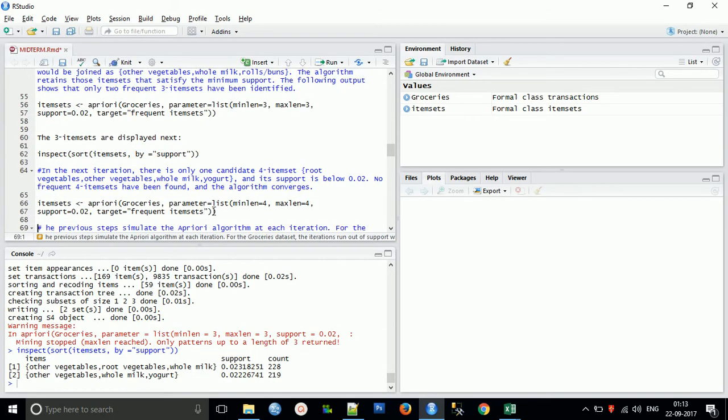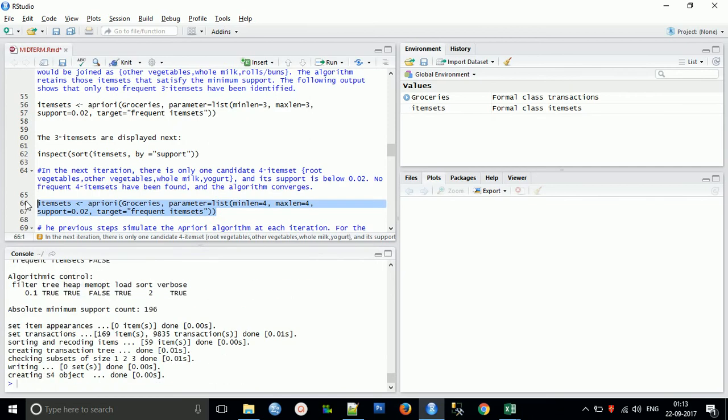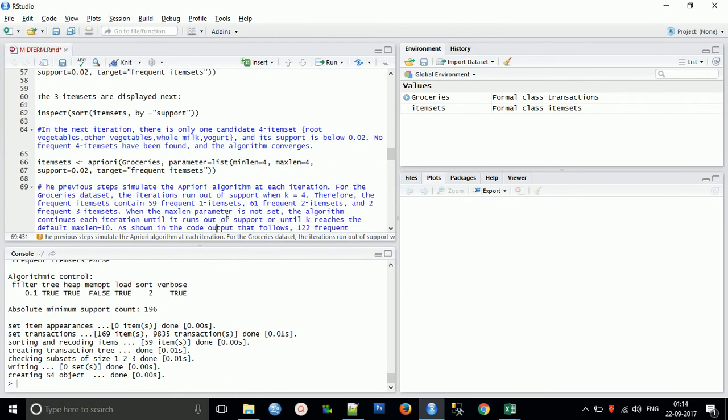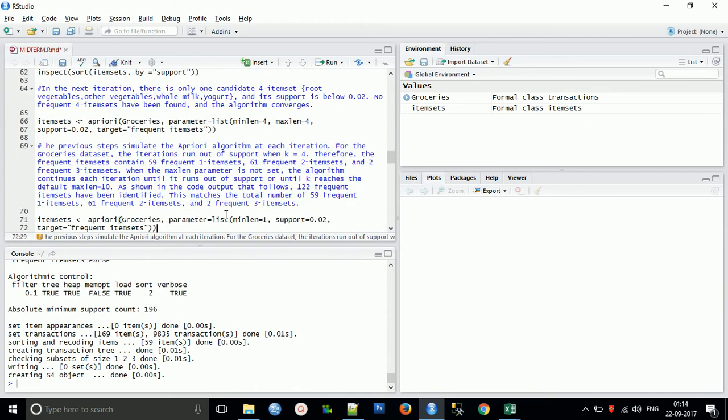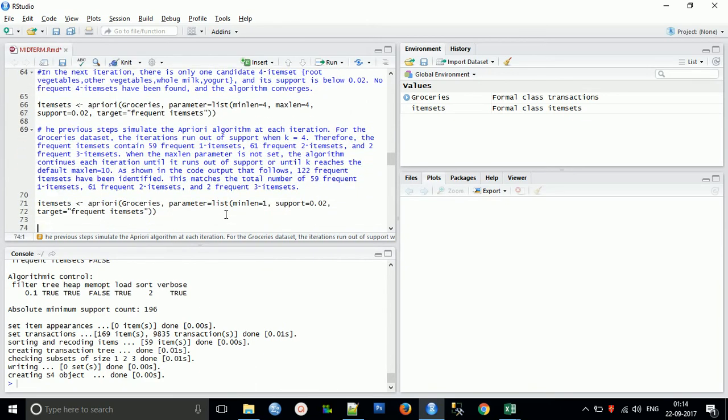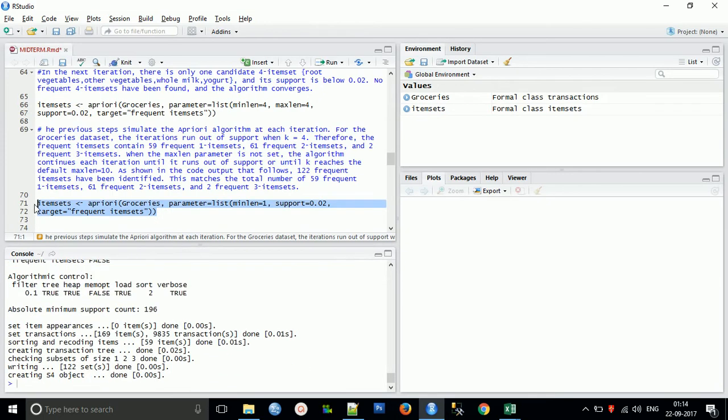Now we will do the next level thing. In the next iteration there's only one candidate of four-itemsets: root vegetables, whole milk, other vegetables, and yogurt, with support that satisfies our confidence and governance support. So frequent itemsets have been found and the algorithm doesn't have more things to do.